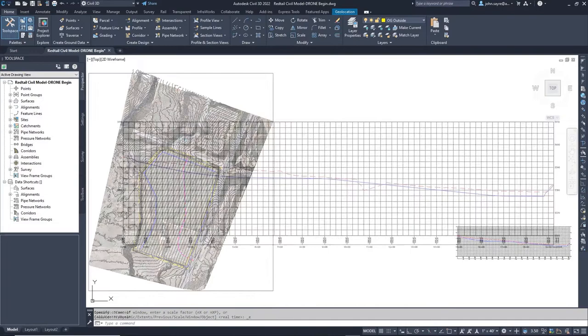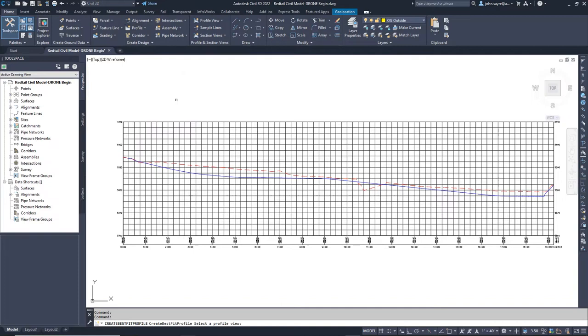In the profile view for our access road, I see the existing ground from the drone surface and my mass grading surface.